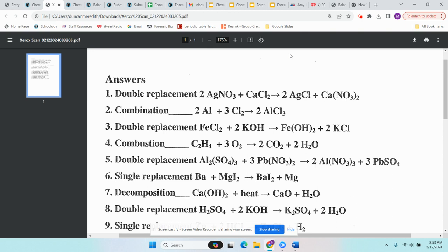Number seven is Ca(OH)2 plus heat — that's decomposition. Combustion requires a hydrocarbon with C's and H's plus oxygen, and this doesn't fit. With decomposition, there's one reactant, and this one says 'plus heat,' which drives the decomposition reaction.